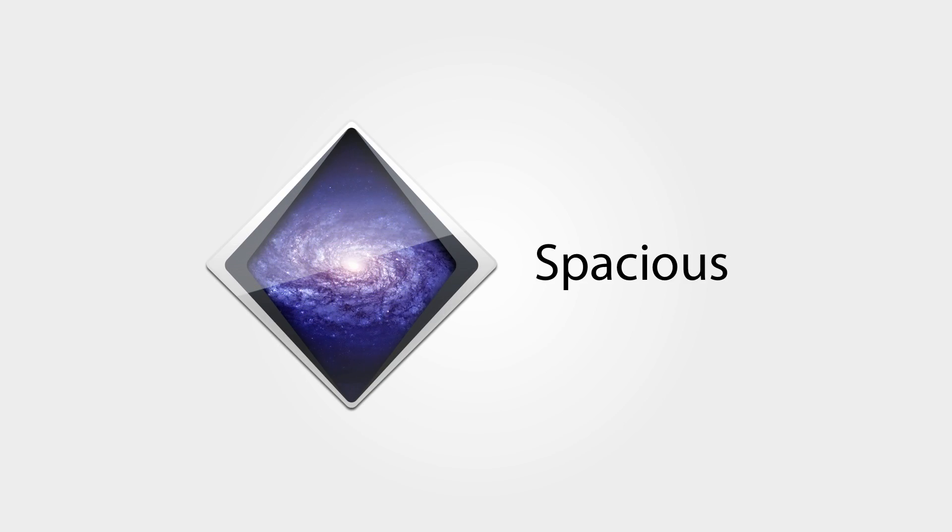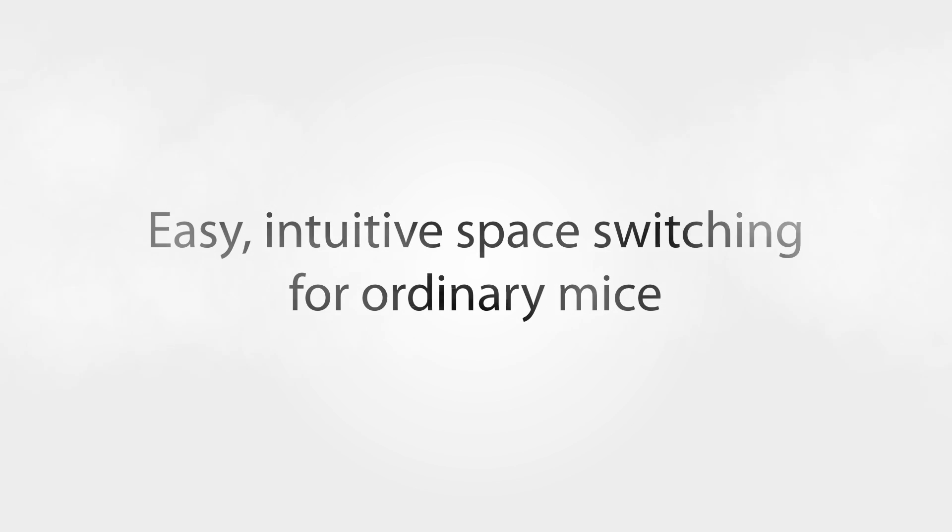That's why I created Spacious. It brings easy, intuitive space switching to ordinary mice. Here is how it works.